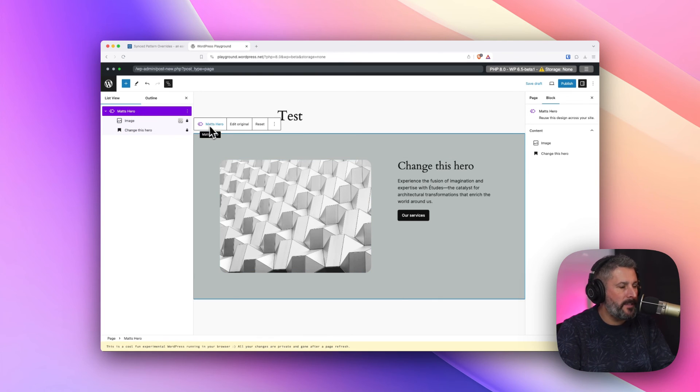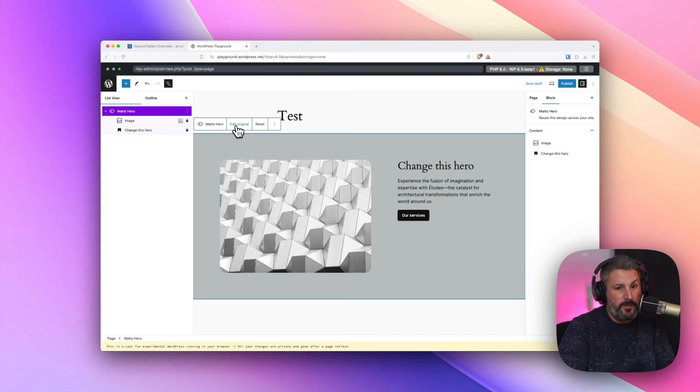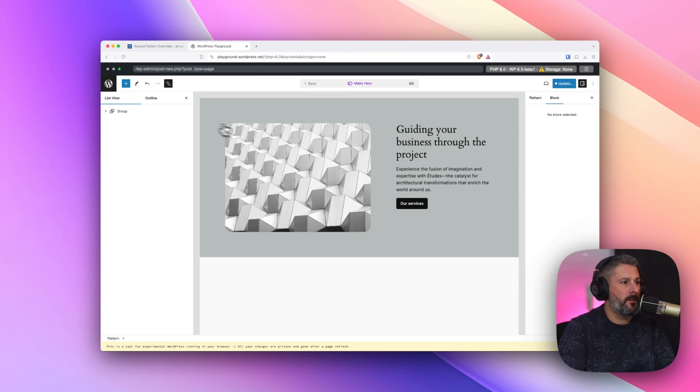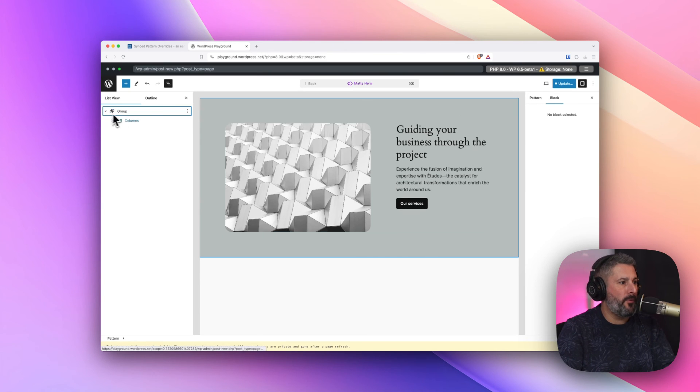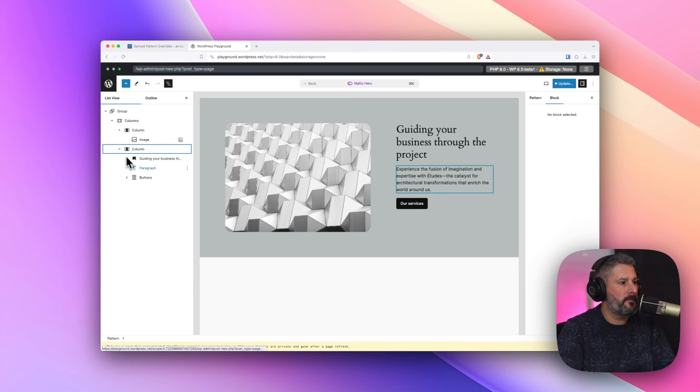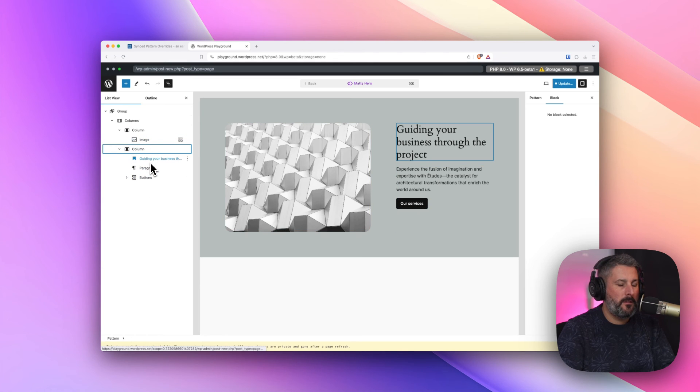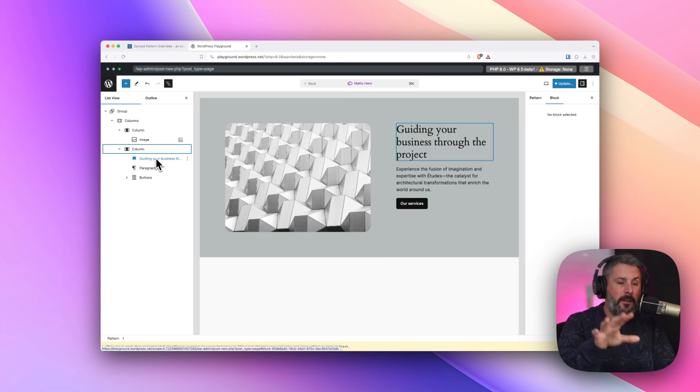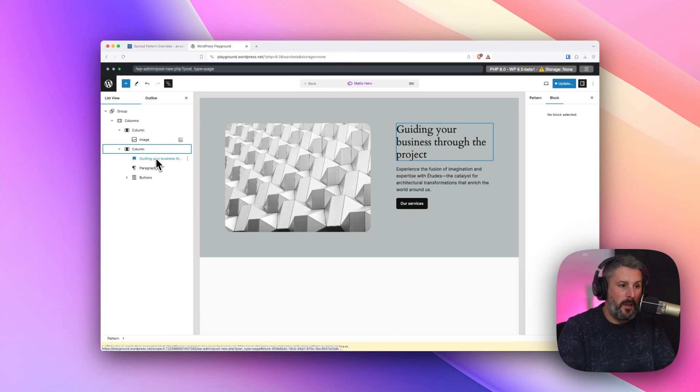Matt's hero. I can go back and edit the original, which will allow me to pull up all of those blocks. But as the synced pattern, I'm only allowing folks to edit that image and that heading block.